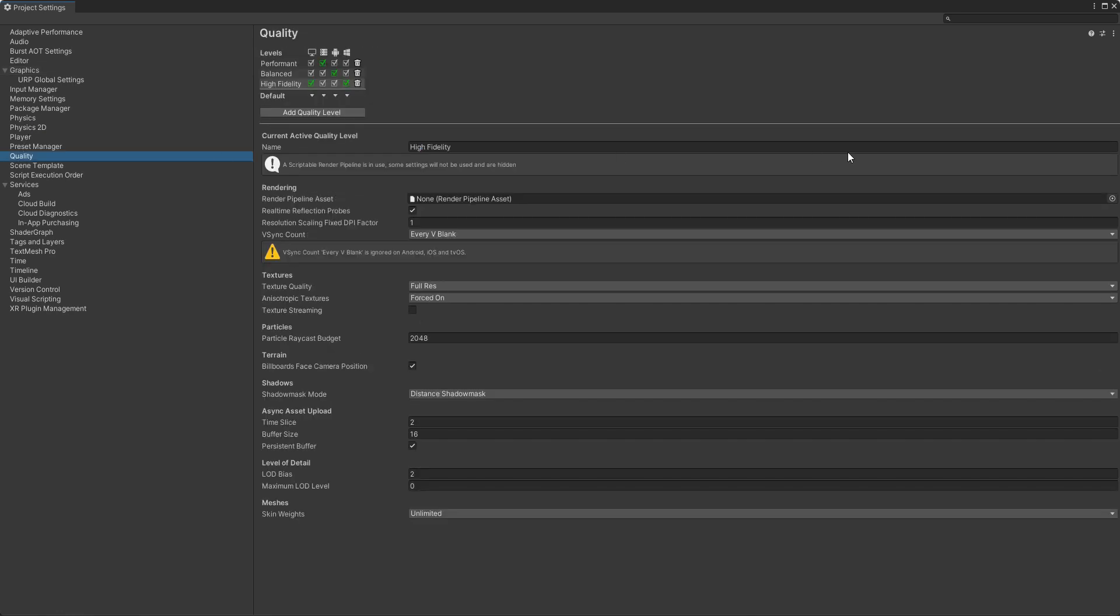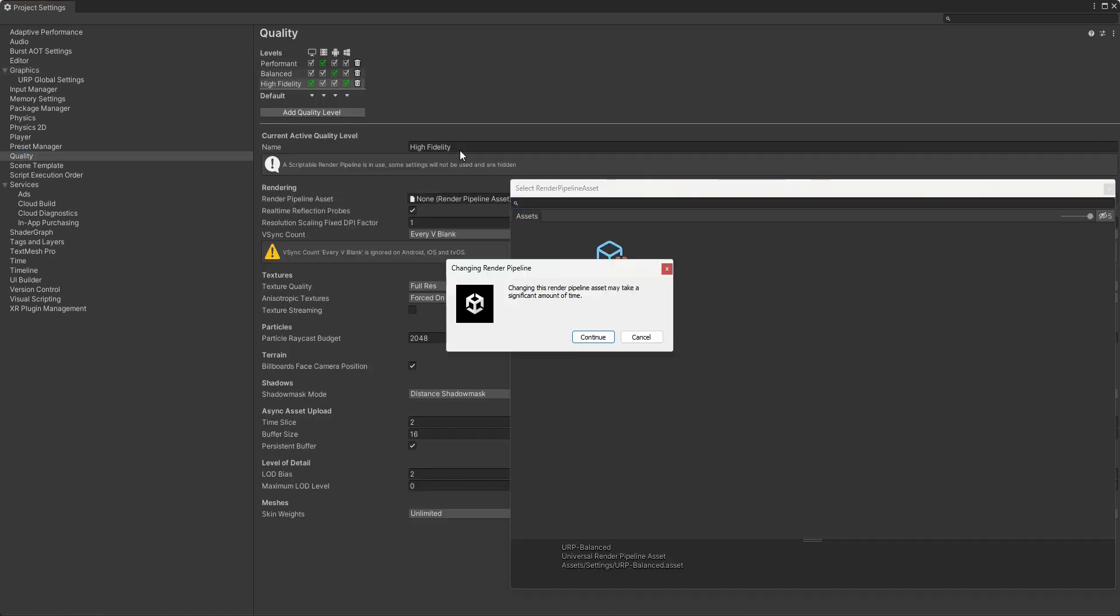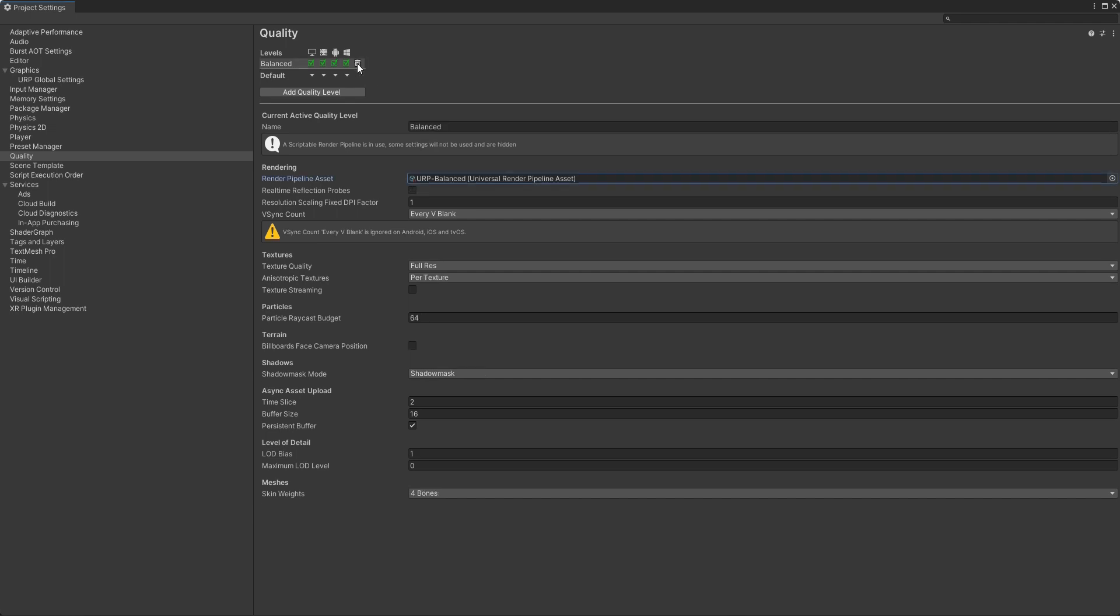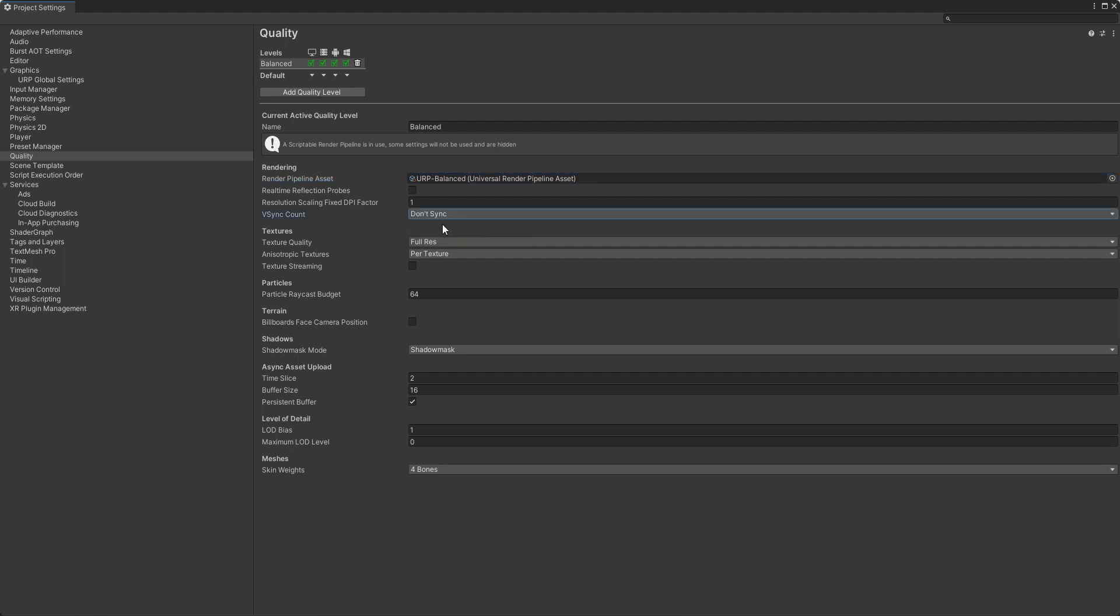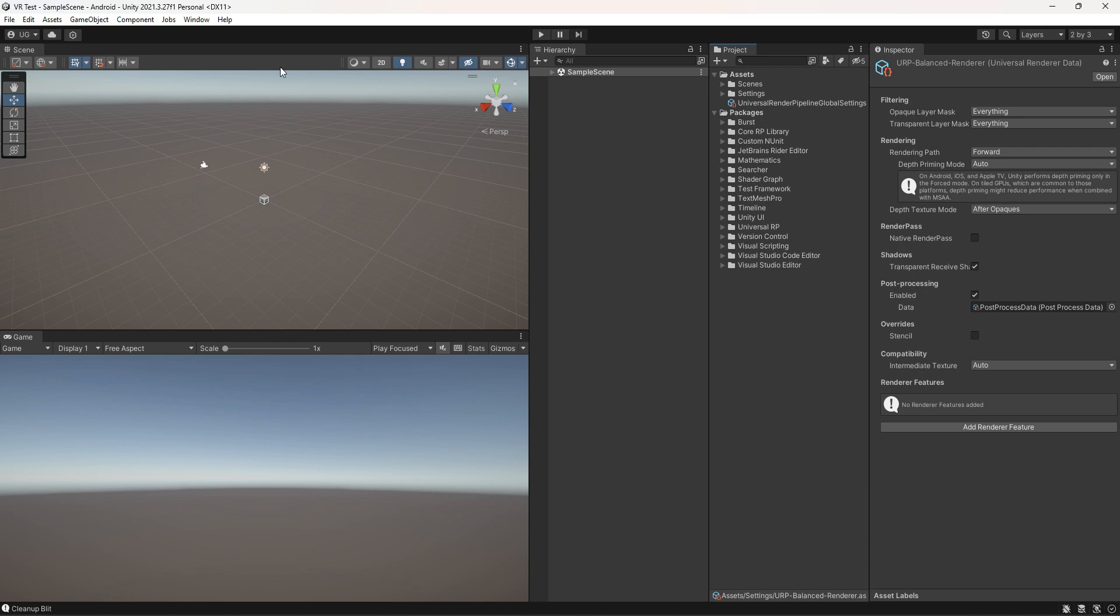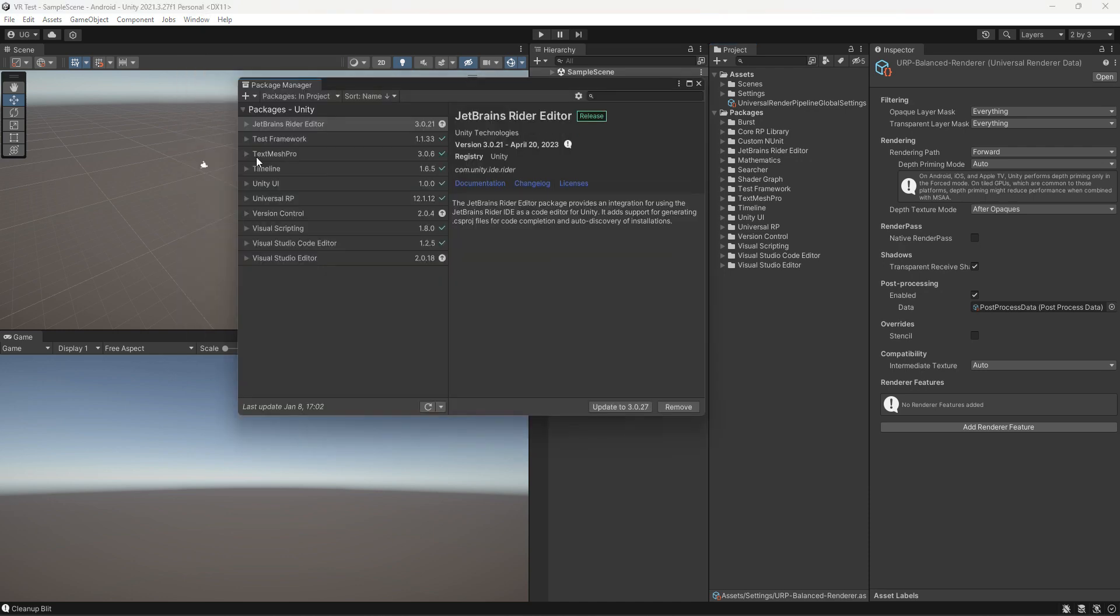Remove all of the other quality settings. Also set V-Sync count to Don't Sync. Go to Package Manager.